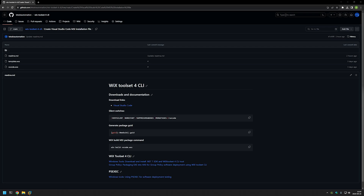In this video I will be packaging a Visual Studio Code executable installation file into an MSI file using WiX. The main reason for this is to deploy the software using Group Policy.